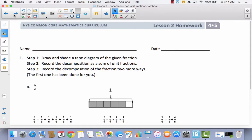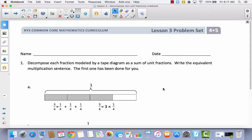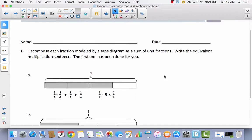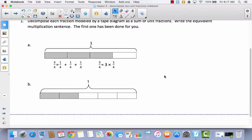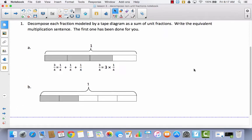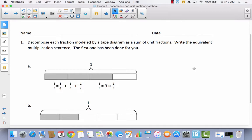Let's go ahead and try some of this with our problem set. Let's take a look at the directions: decompose each fraction modeled by a tape diagram as a sum of unit fractions, then write the equivalent multiplication sentence. The first one has been done for you. You can see that they decomposed this tape diagram into a sum of unit fractions — one-fourth plus one-fourth plus one-fourth — and then we write it as an equivalent multiplication sentence.